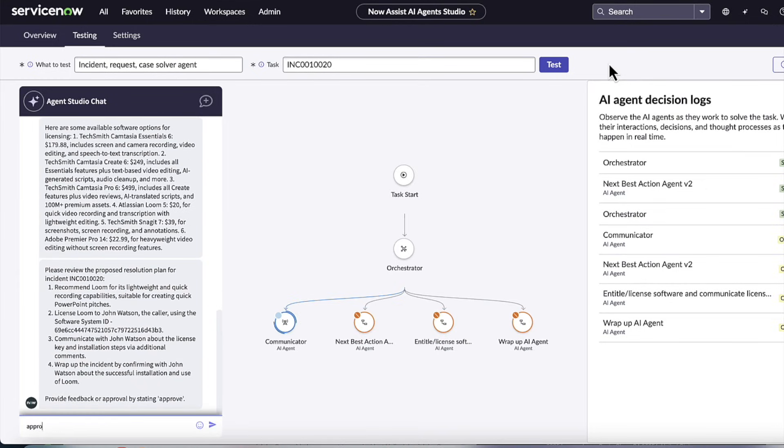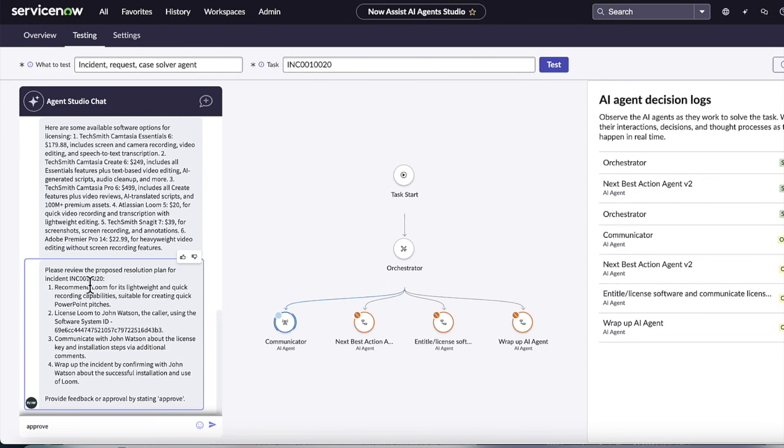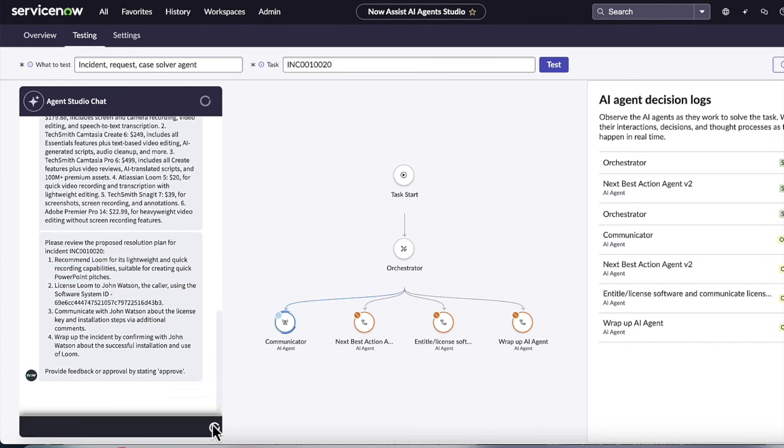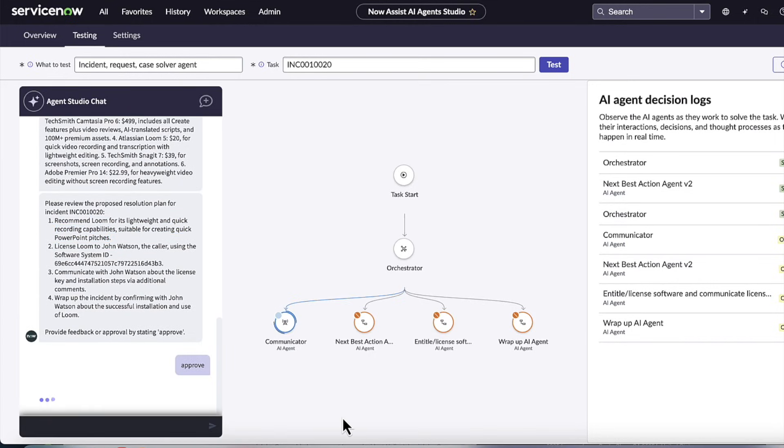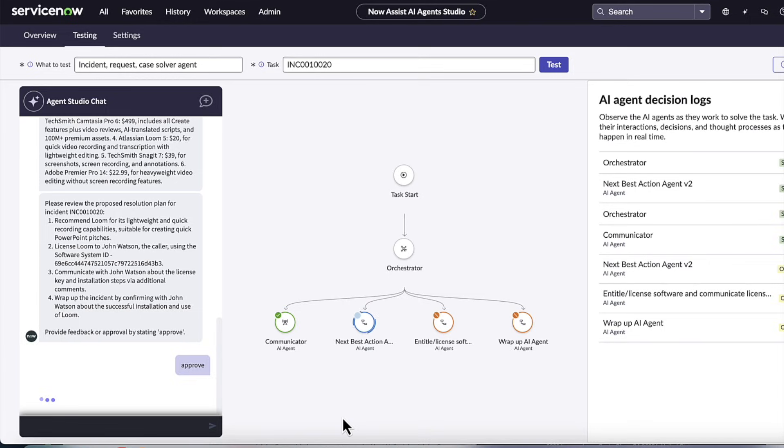That's where we come back to that next best action to generate that resolution plan that says, hey, it's going to recommend Loom for its lightweight and quick recording capabilities. And it's also going to say it knows it needs to license Loom to the user John Watson, communicate this update to the user, and then wrap the incident up.